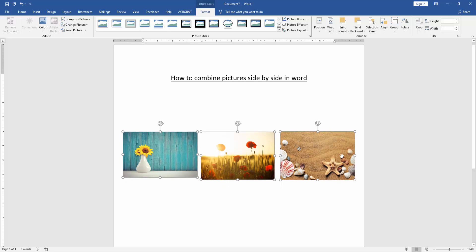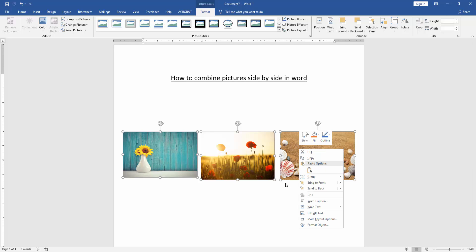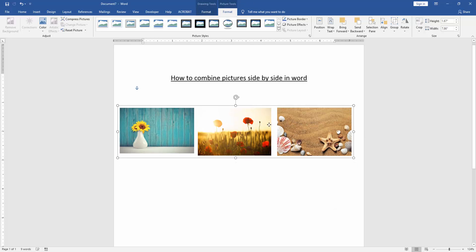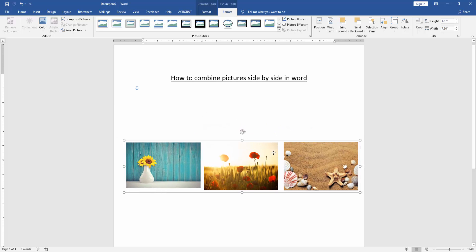Then we click right button on your mouse and click Group. Now we can see here, we combine picture side by side very easily.